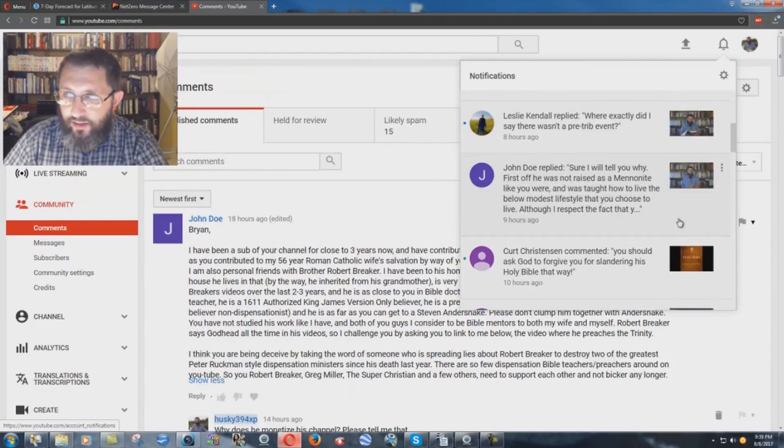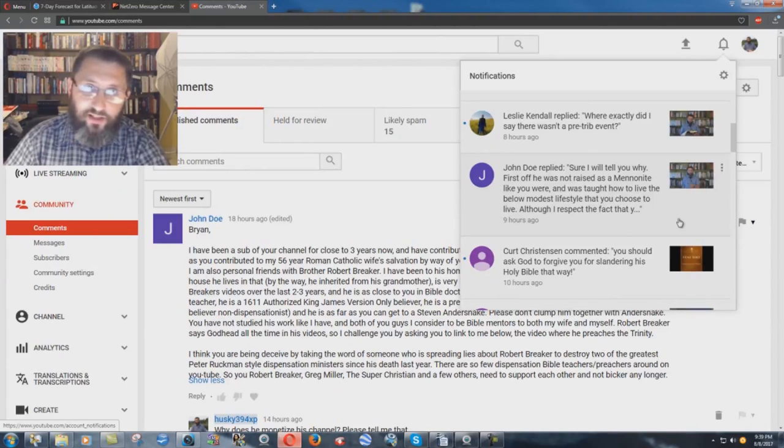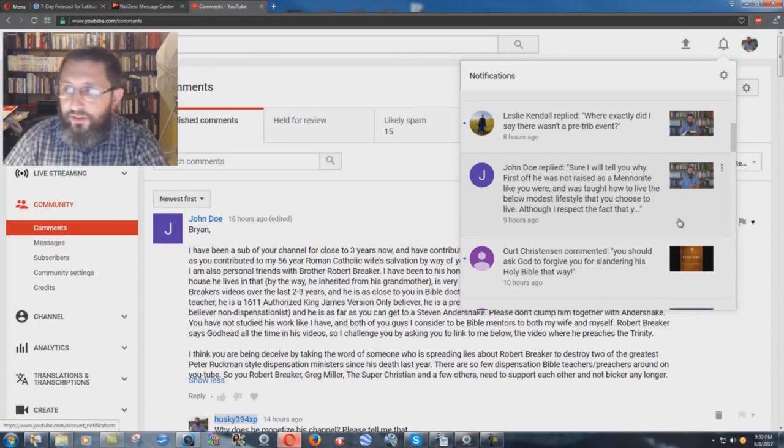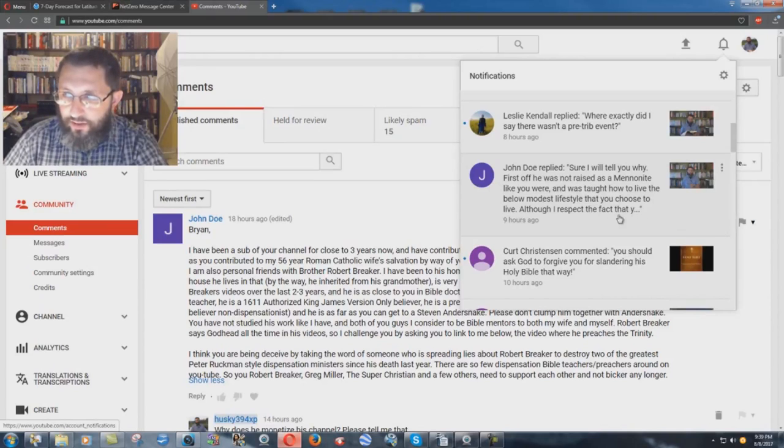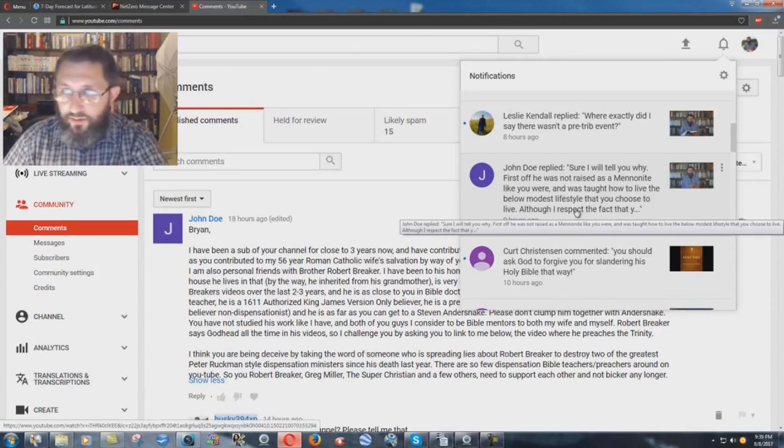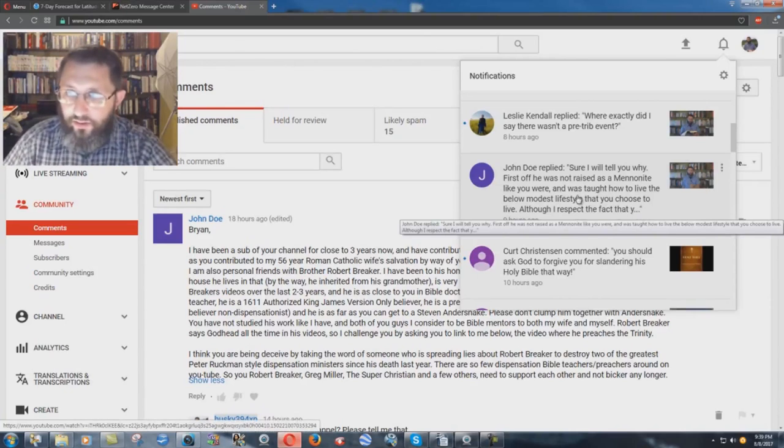First off, he was not raised as a Mennonite like you were. I wasn't raised Mennonite. My dad was raised Mennonite. I was raised in an independent Bible church. So, that's not true. And was taught how to live the below modest lifestyle that you choose to live. Although, I respect the fact that it's cut it off because they're not going to put it in the notifications.